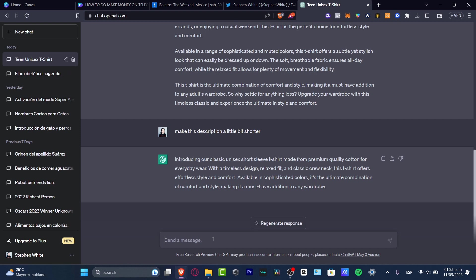I'm going to add something else into the description which I think should be helping you a lot with your store if you're getting started. The name of my store is called Mitienda.